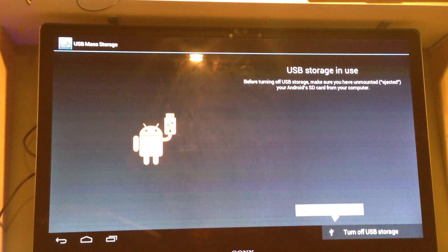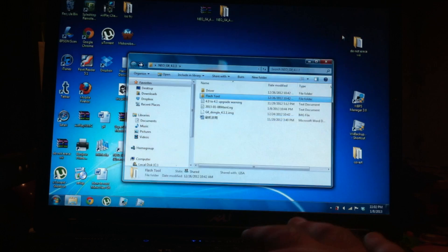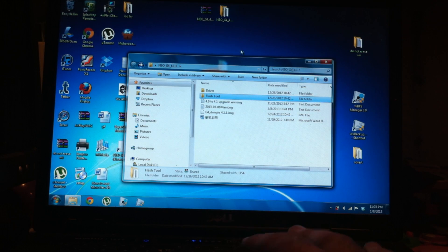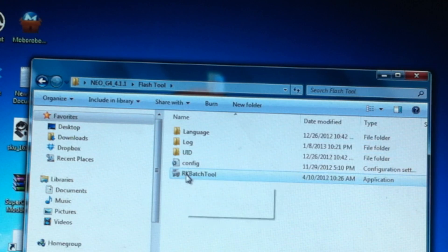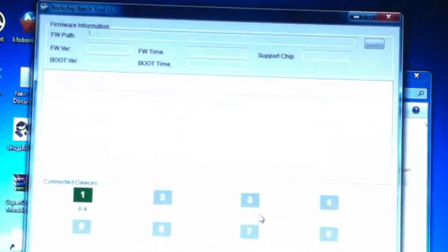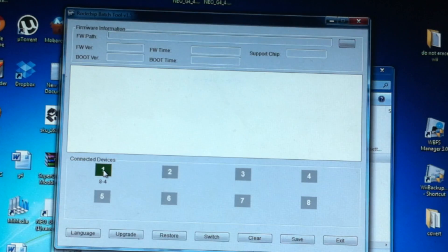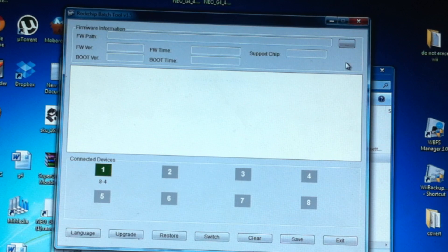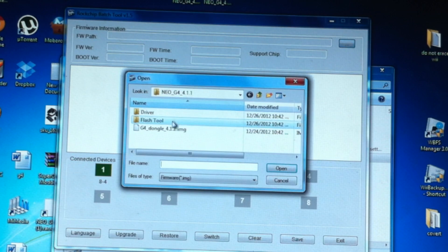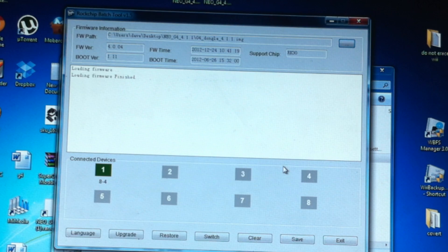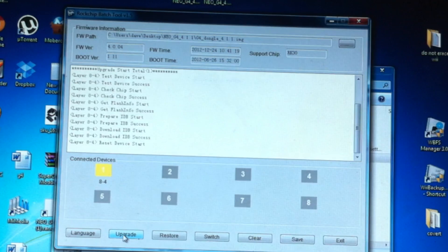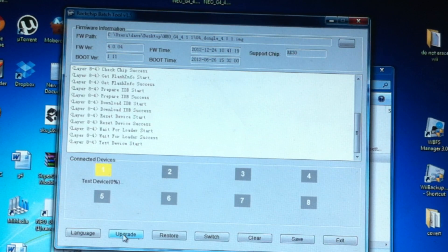Now go back to the computer. Open up the flash tool first — if you open the batch tool first you may not have the drivers loaded. Open the RK Batch Tool and you'll see your device shown in green. You don't have to hit Switch or anything. Make sure the firmware is loaded by clicking up here, finding the image file, hitting Open, and then hitting Upgrade.